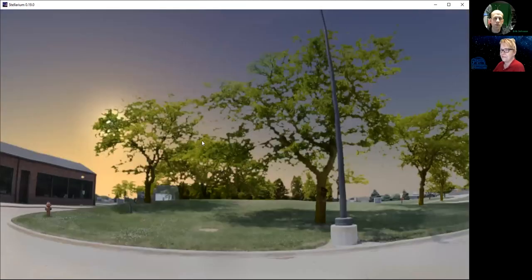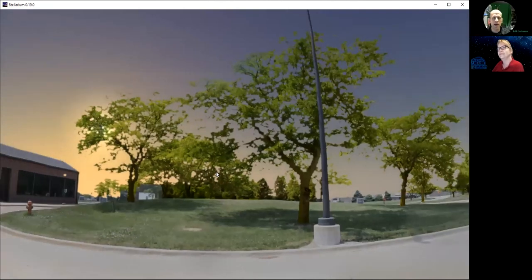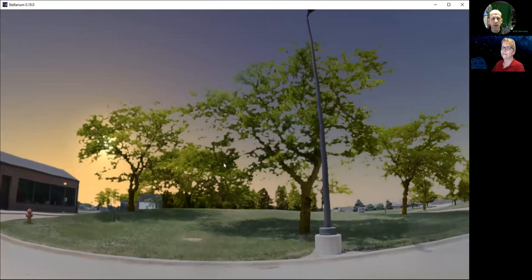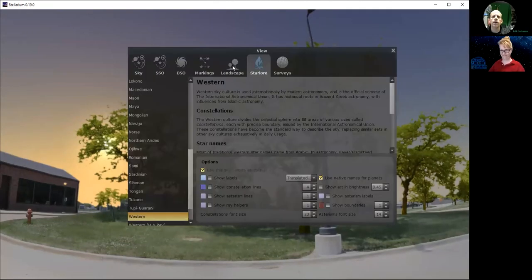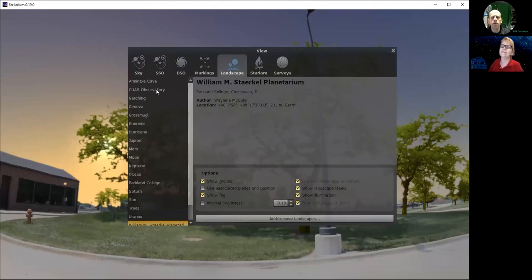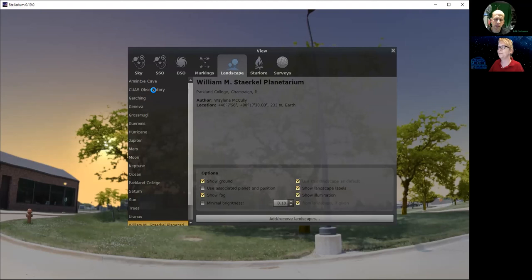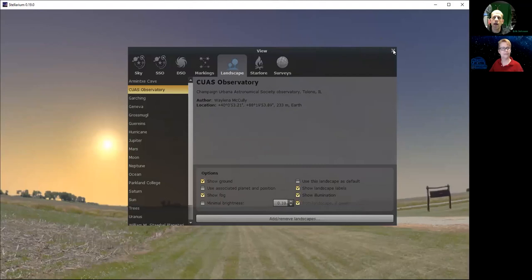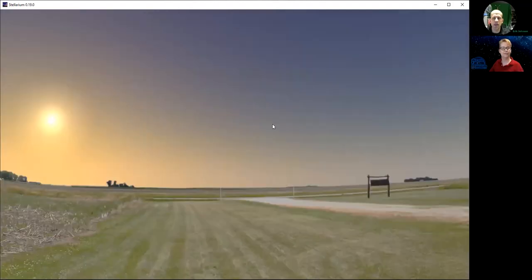The sun is going to set over here in the west, a little bit south of west because it is fall. I'm going to make one other change to our settings — I'll open up our landscape configuration and go to CUAS Observatory. We're in East Central Illinois, and the Champaign-Urbana Astronomical Society is a group of amateur astronomers that operate in the area. They have an observatory just outside of Champaign.